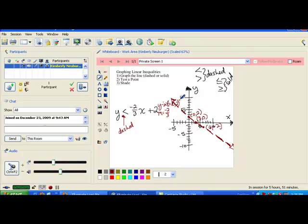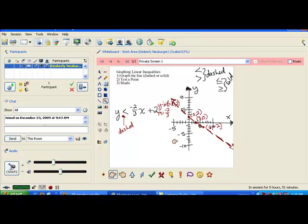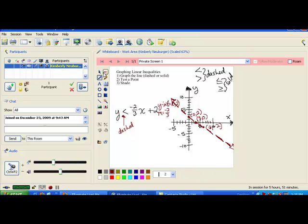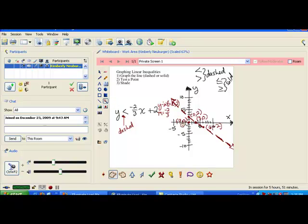Now we need to determine where we shade — either this side of the line or the other side. To determine where we shade, we need to test a point. You always want to pick an easy point with small numbers. If the line does not go through the origin (0, 0), that's a good point to use as your test point. Since this one doesn't go through (0, 0), let's use it. Since (0, 0) is located on one side of the line, if we test it and it works in the inequality, we shade that side. If it is false, we shade the other side by default, because either side of the line is true or false.